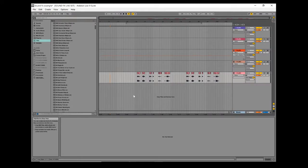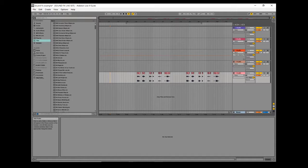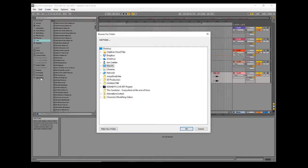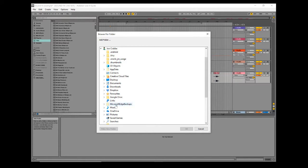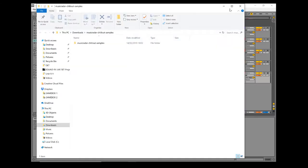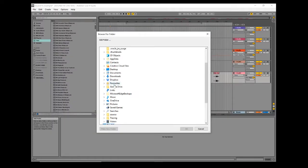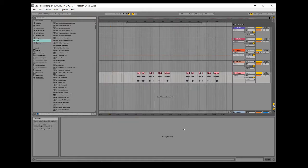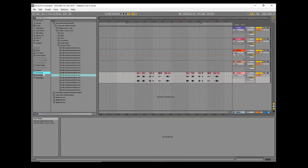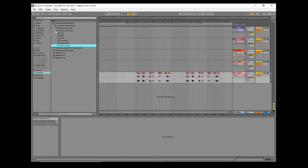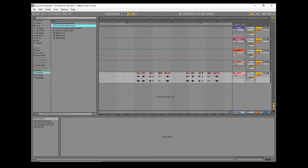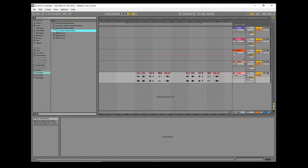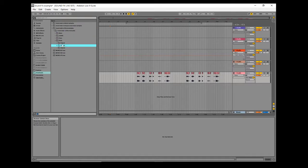A nice quick way to get to them is you've got this add folder icon. You can add a folder - I'll just do my downloads. Now when I click on downloads, you can see that inside here are all those folders I've downloaded. I've got ambient, analog drum, chill out stuff. You can just go in and pick stuff.